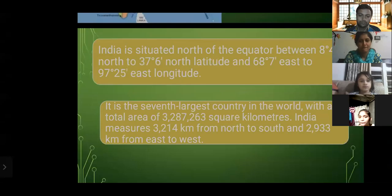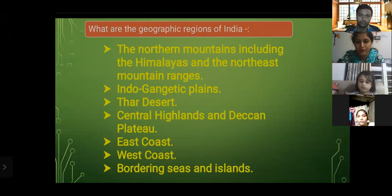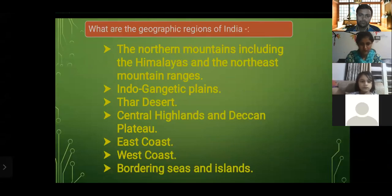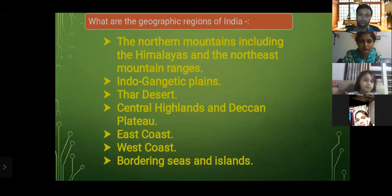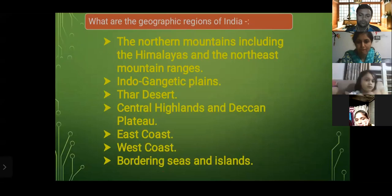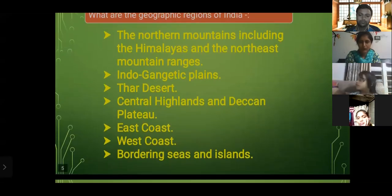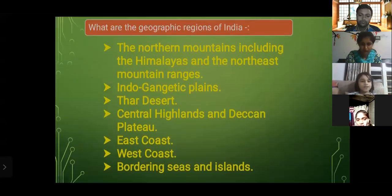What are the geographic regions of India? The northern mountains, including the Himalayas and the northeast mountain ranges; the Indo-Gangetic plains; the desert; the central highlands and Deccan plateau; the east coast; the west coast; and the bordering seas and islands. These are the geographical regions of India.